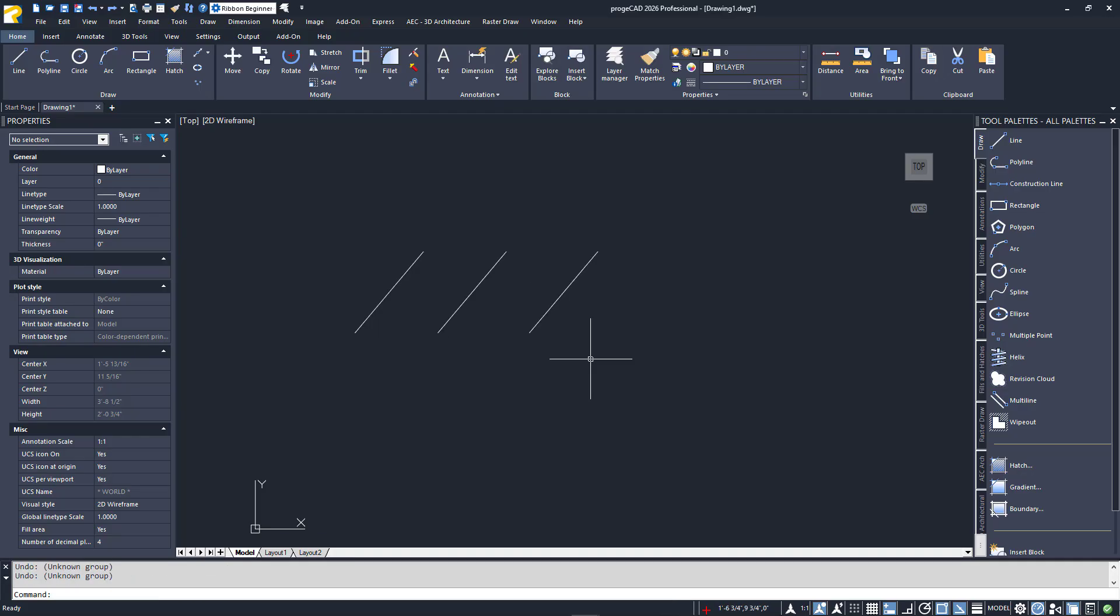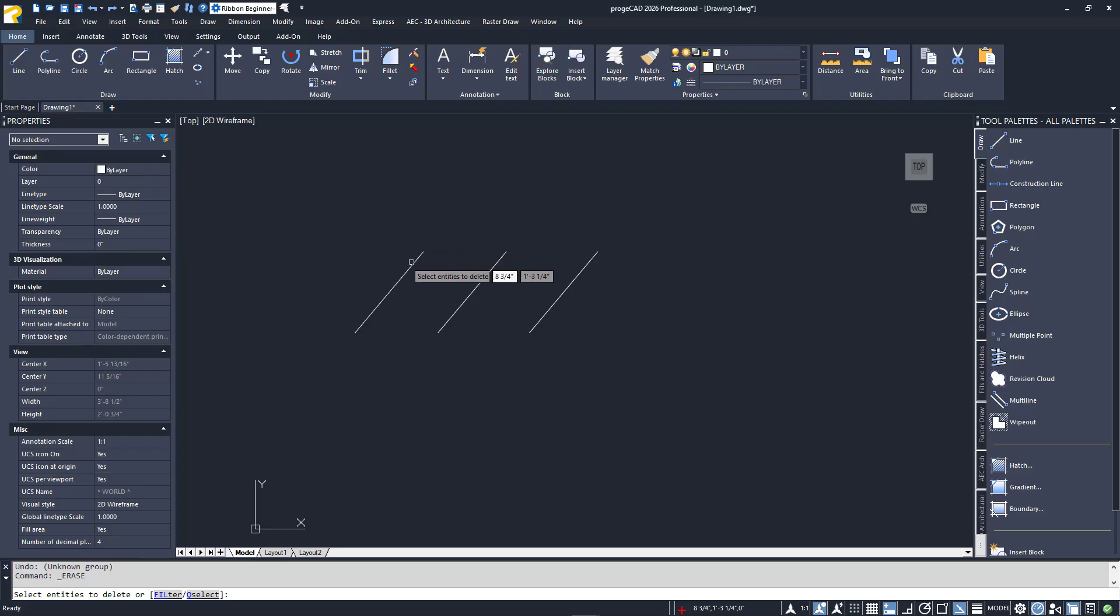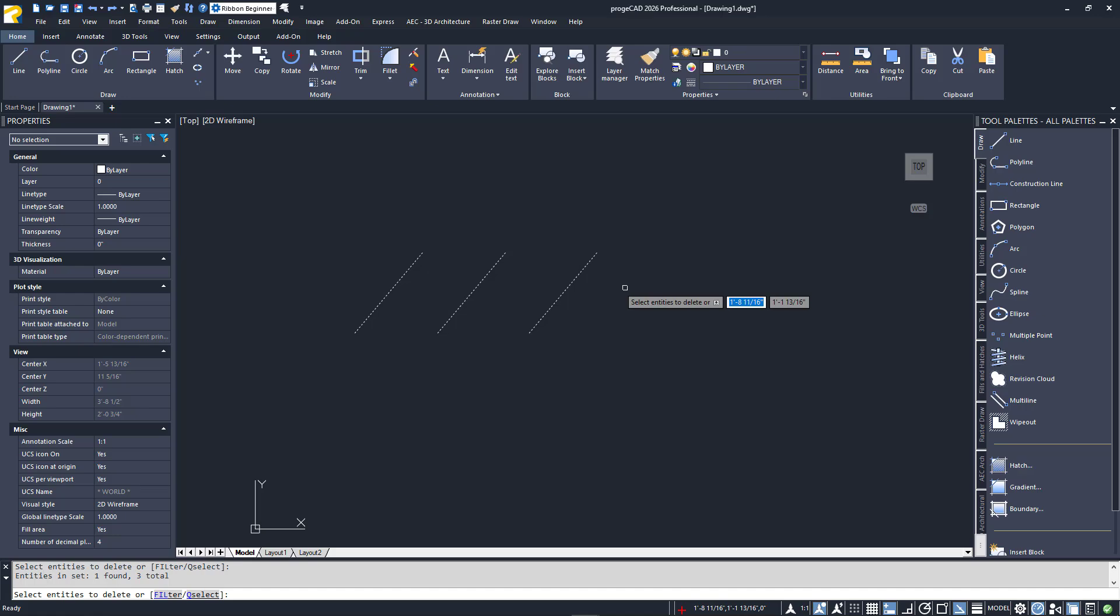I'll quickly draw two more lines to demonstrate. I'll launch the Erase command again to get the Selection prompt and pickbox, then select all three lines. All seems fine until you realize you only need to select the outer two lines and not the middle one. Yes, you could hit the Escape key and start over, but there is an easy way to remove things from your selection set.